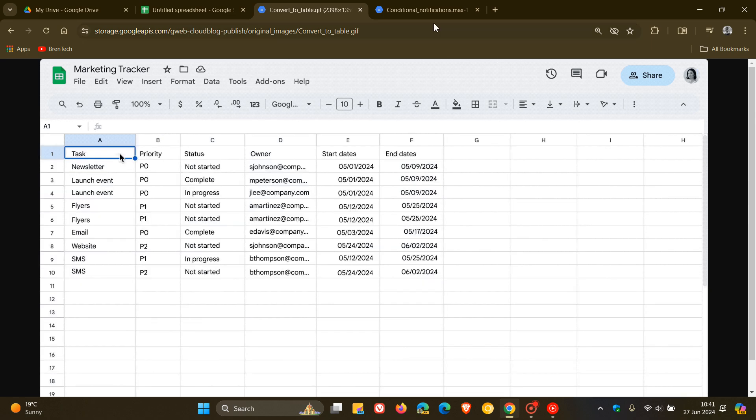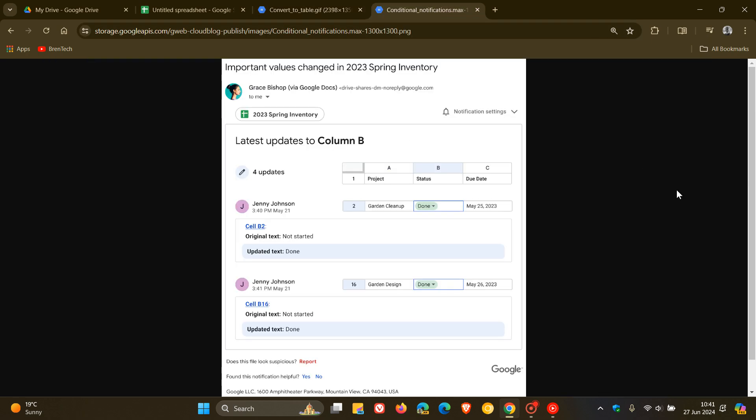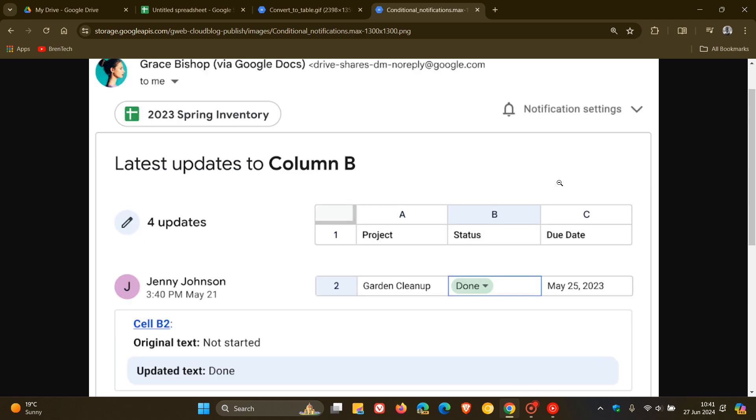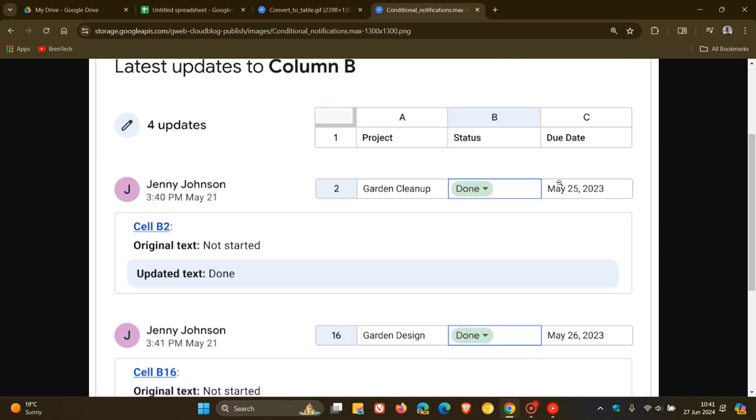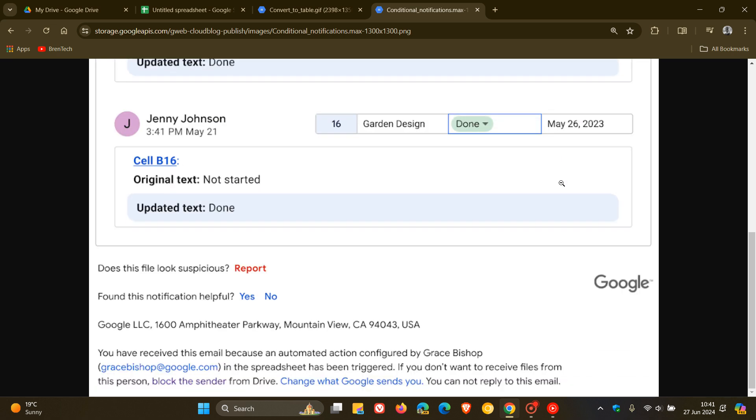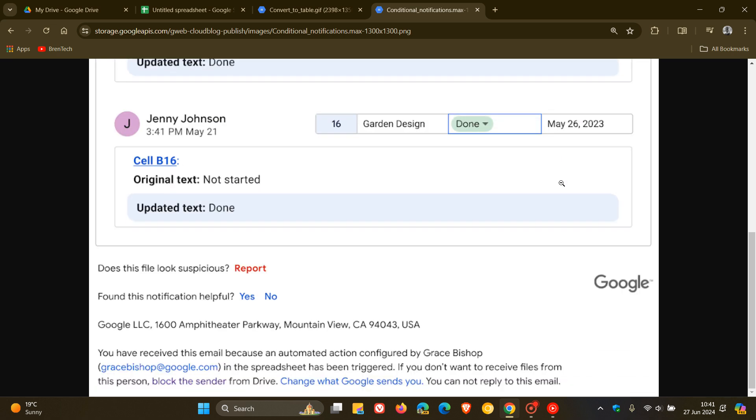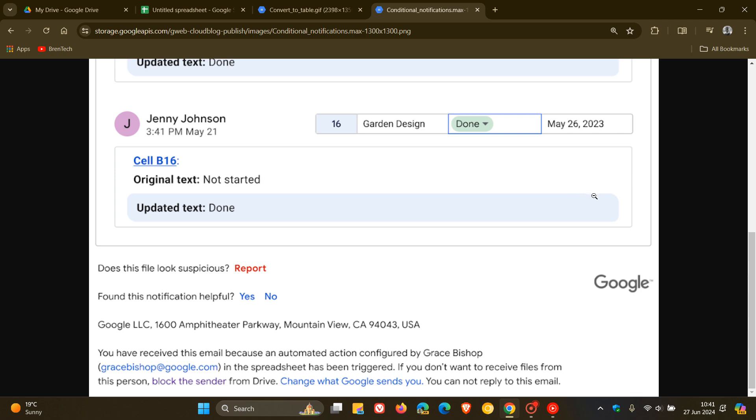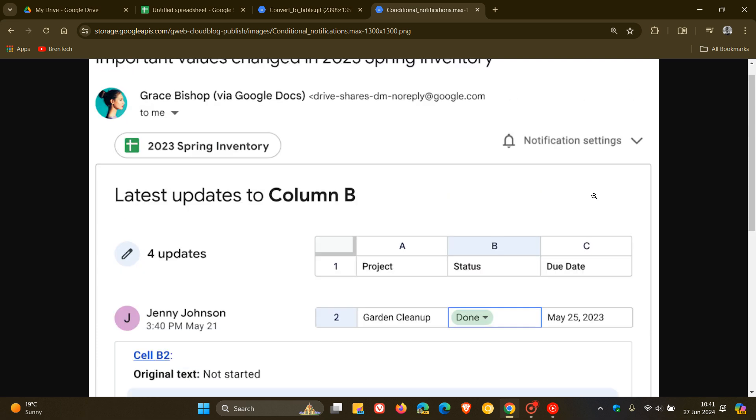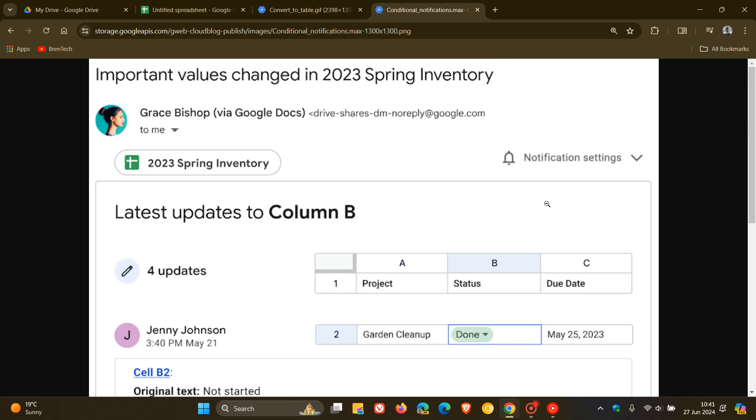And then the last one just to mention for this video is that they've improved project management with custom alerts where they've introduced conditional notifications, which will allow you to create rules in spreadsheets that send email alerts when certain criteria are met. For example, they mention a notification can be sent when a specific column's value, such as the status column, undergoes a change. So that's just one example.